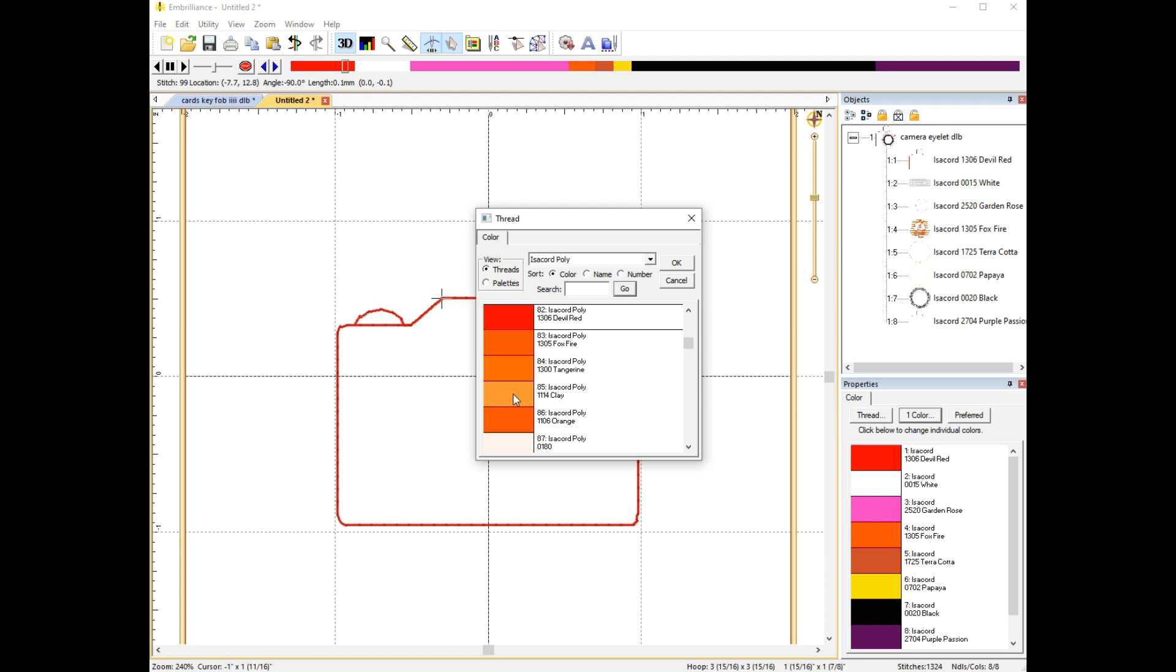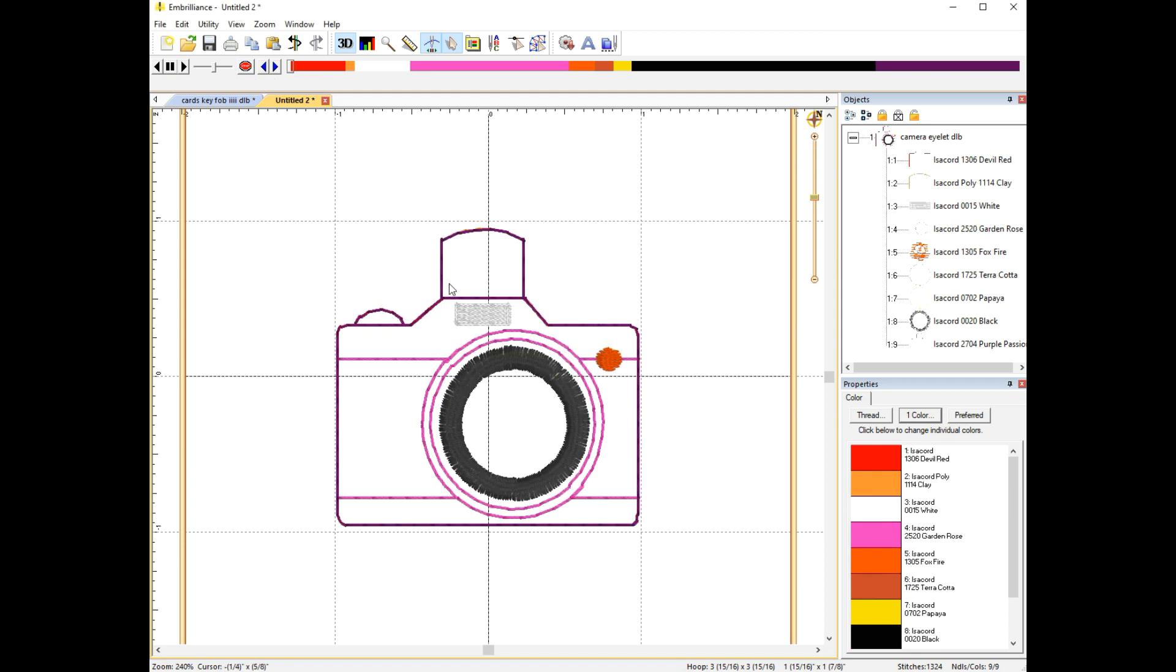All you have to do now is select a different color. It does not matter what color it is, it just needs to be different than the step that you were changing. What this does is it tells your embroidery machine this is a different color, this is a different step, you need to stop before you stitch this.